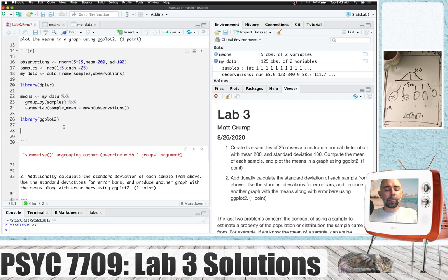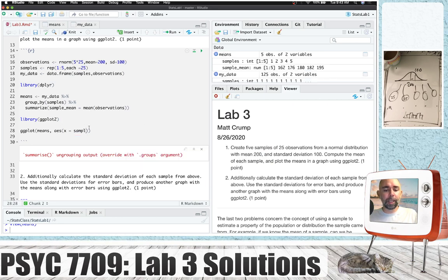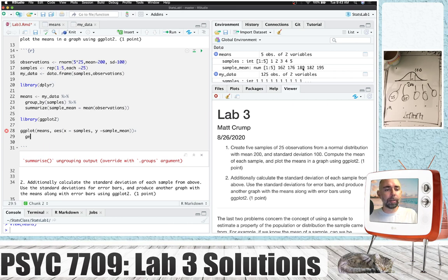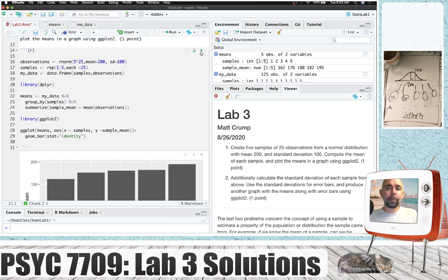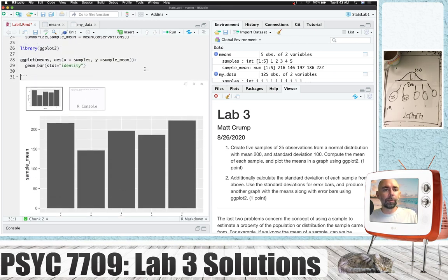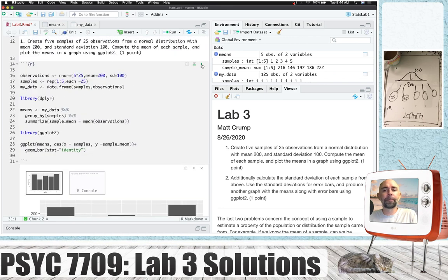Now that we have that, we can use ggplot. We put the means data frame in there, set up our aesthetics — the x-axis will be samples going from one to five, the y-axis will be sample_mean — and we can set this to be a bar plot. We need to set stat equals identity so it makes a bar that is the actual value of the mean. Every time we run this code, we generate 125 total observations, assign them to five different samples, get the means, and get the plot of the means.